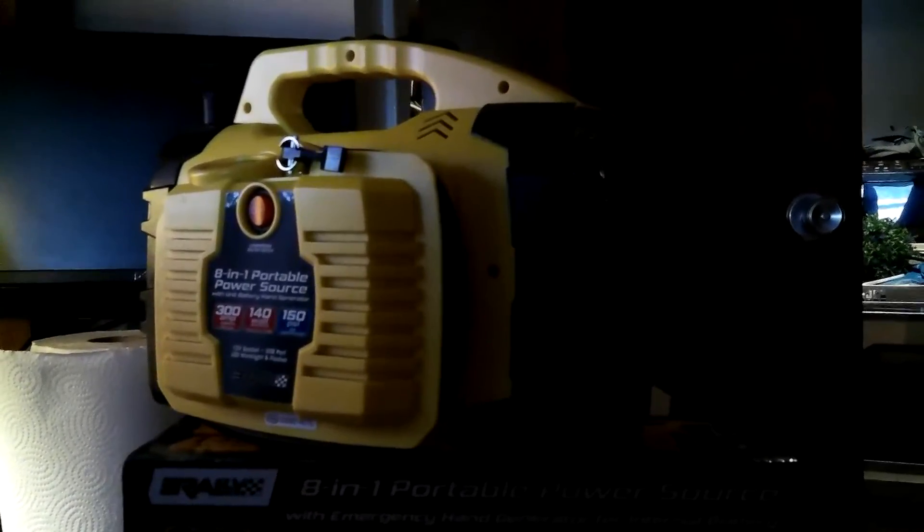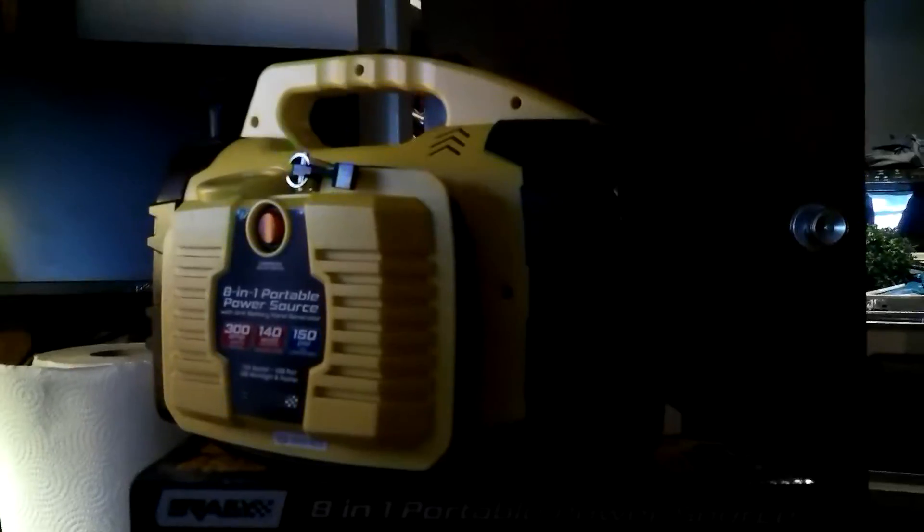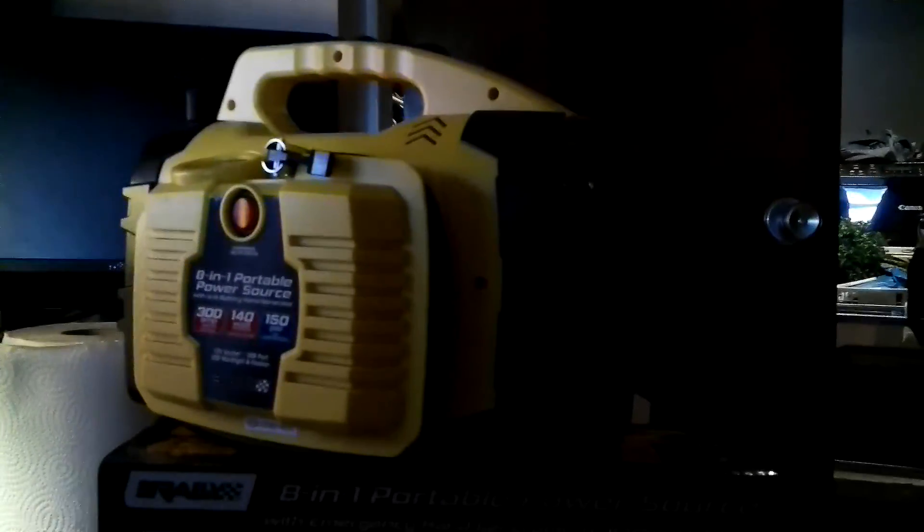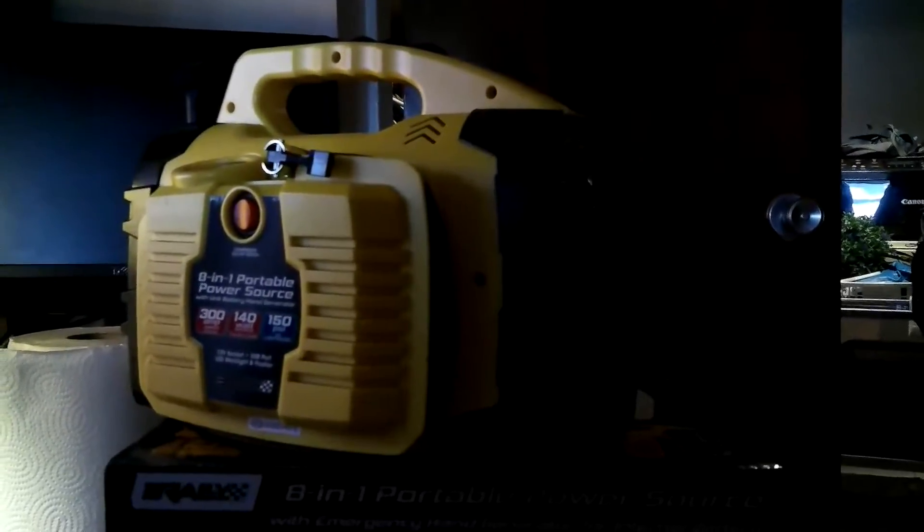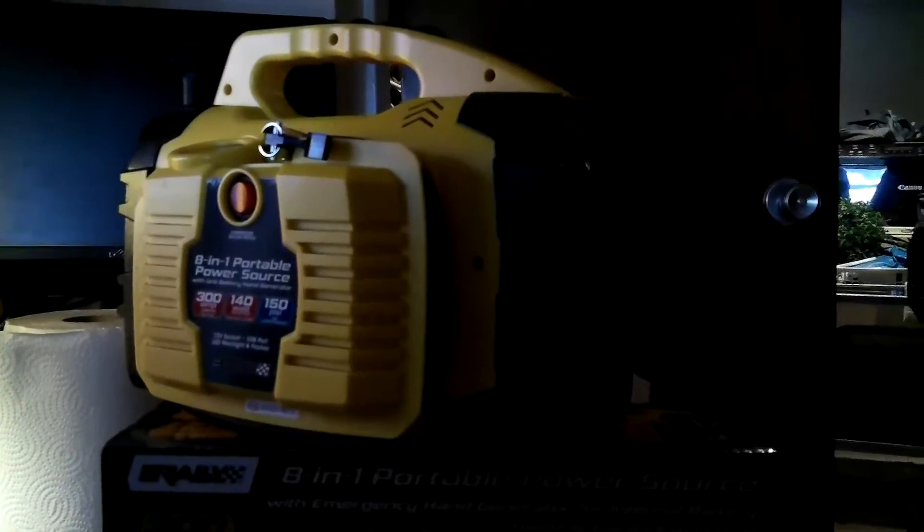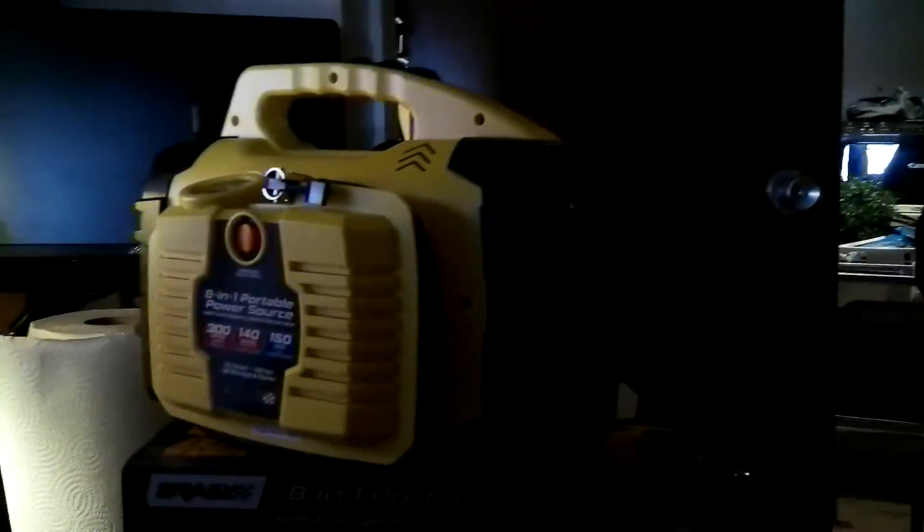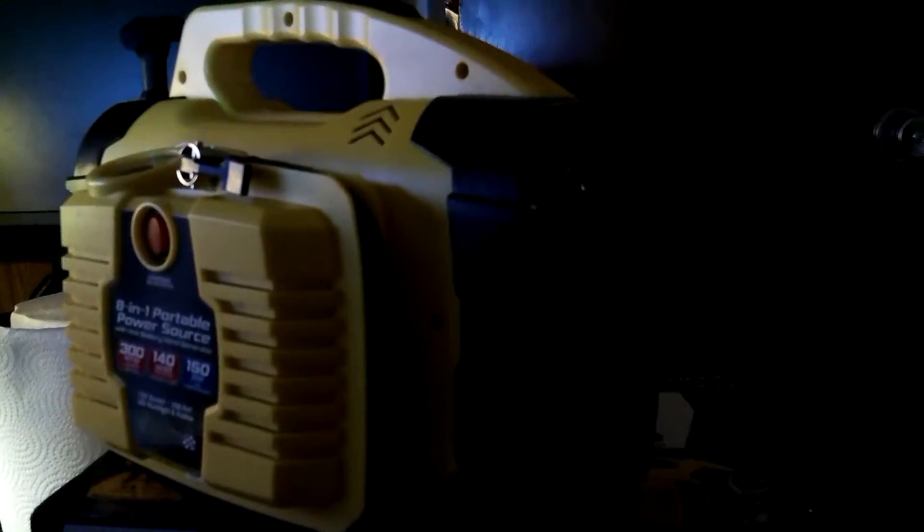It walks, it talks, it crawls on its belly like a reptile. Just one dime, one-tenth of a dollar. Wait a minute, this ain't a song. This is the Rally 8-in-1 Portable Power Source. Welcome to yet another review. This one's about a nice unit that I paid a lot of money for, around $150.